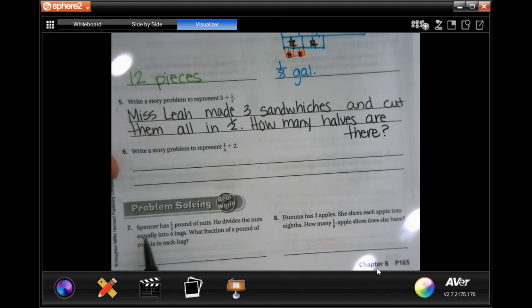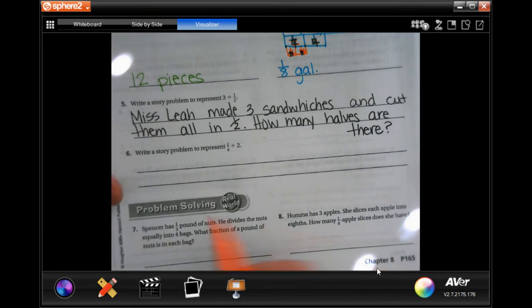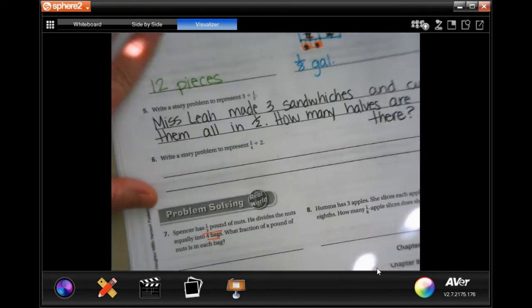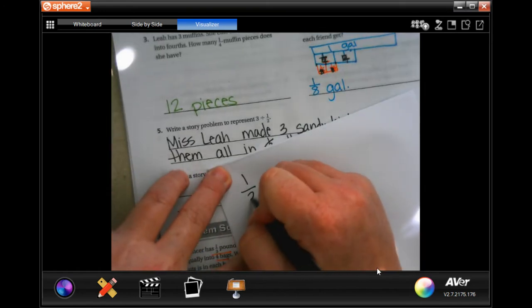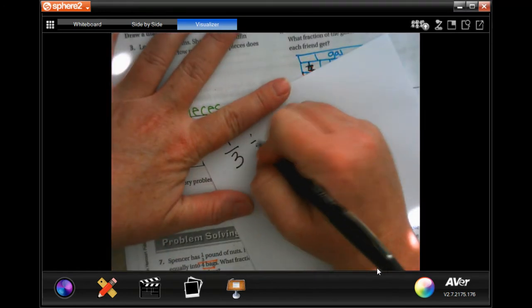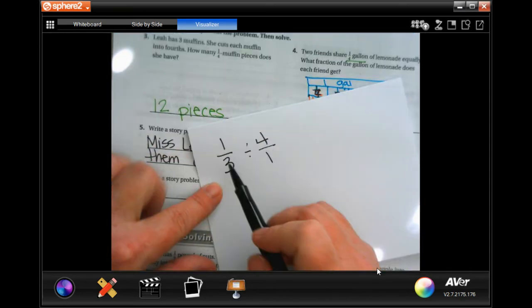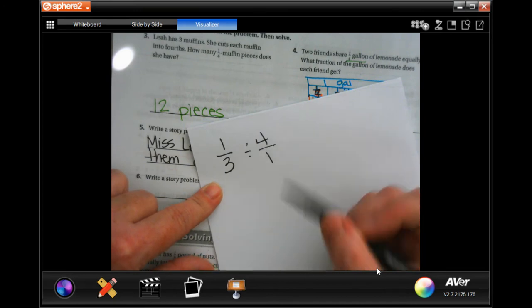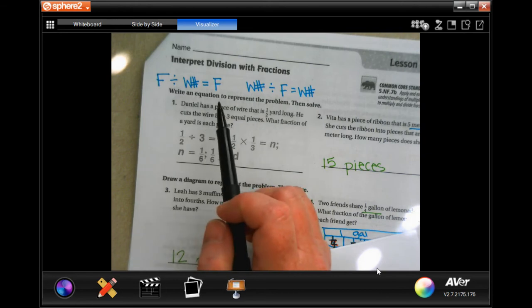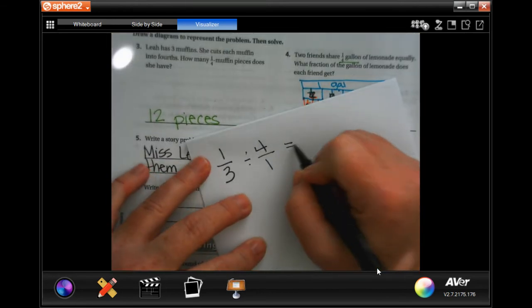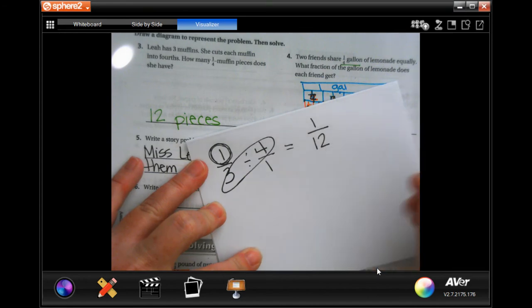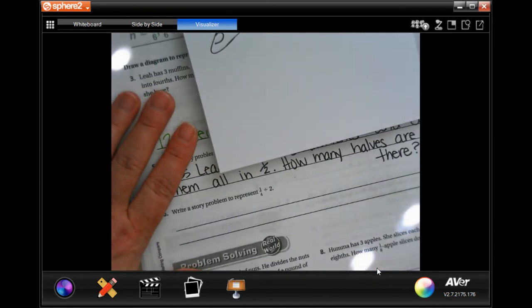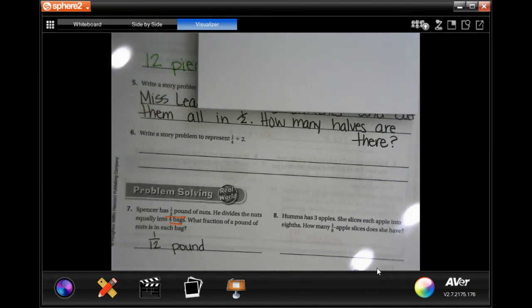Number seven: Spencer has one-third of a pound of nuts and divides them equally into four bags. We have one-third pound divided by four. I'll put four over one. This is a fraction divided by a whole number, so we get a fraction. Since the numerator is one, I keep it as one and multiply the denominators: three times four is 12, so one-twelfth of a pound.